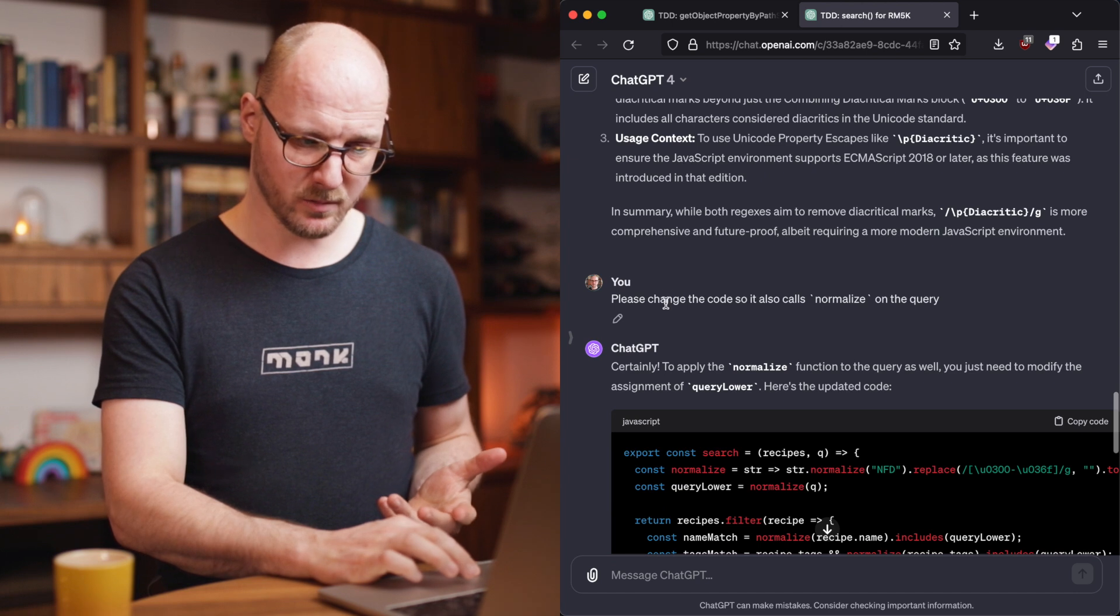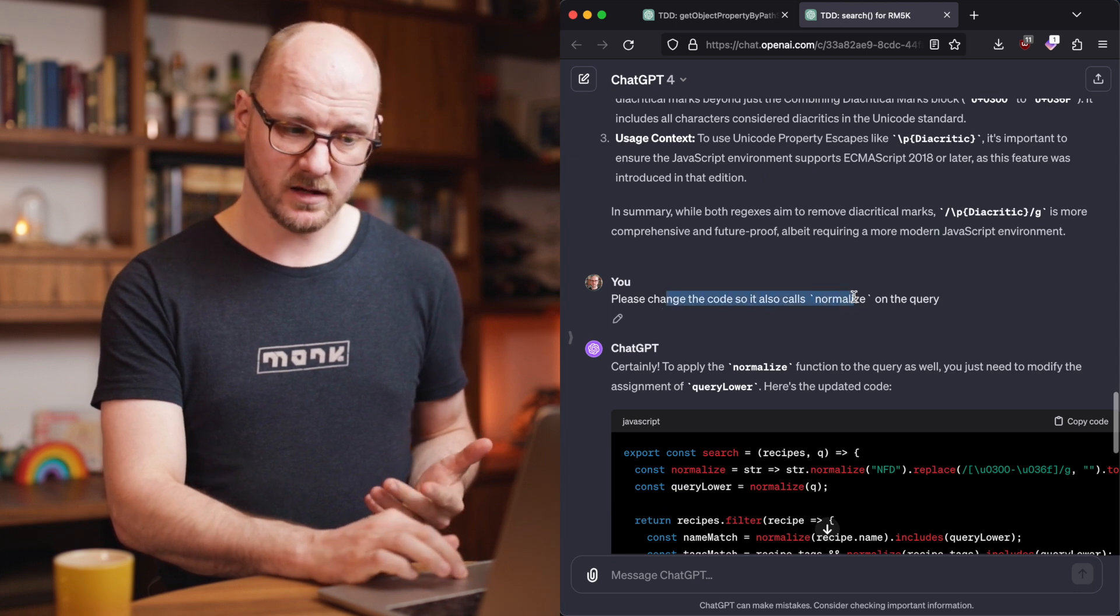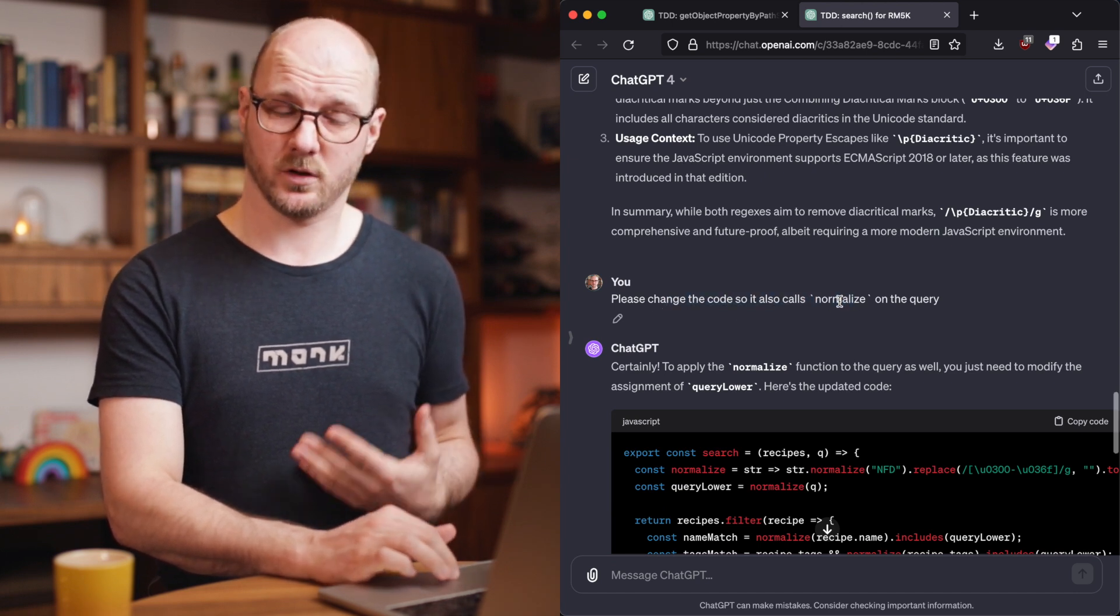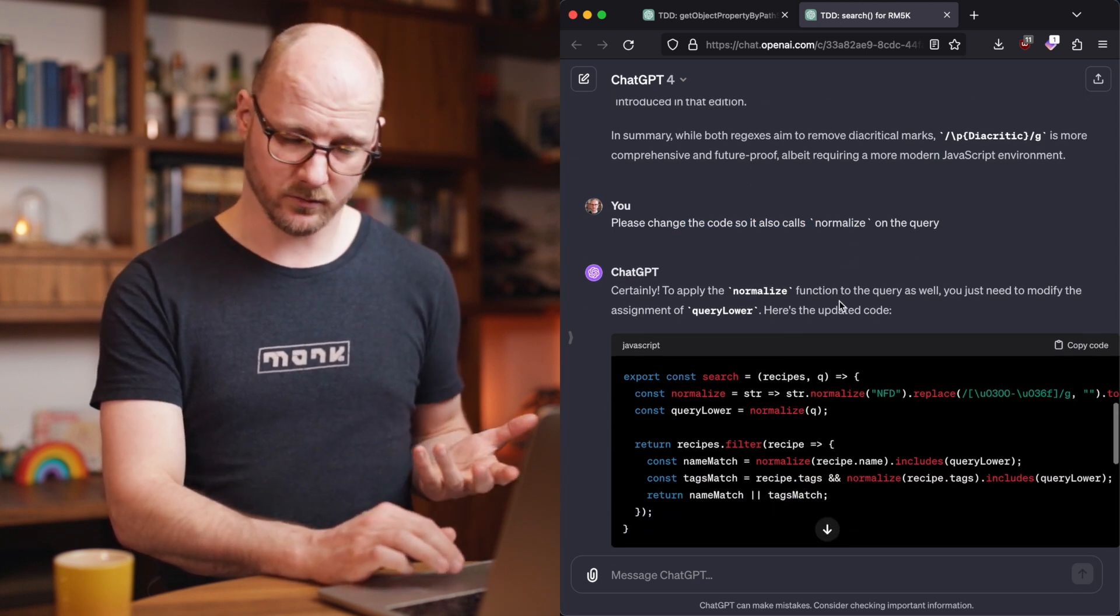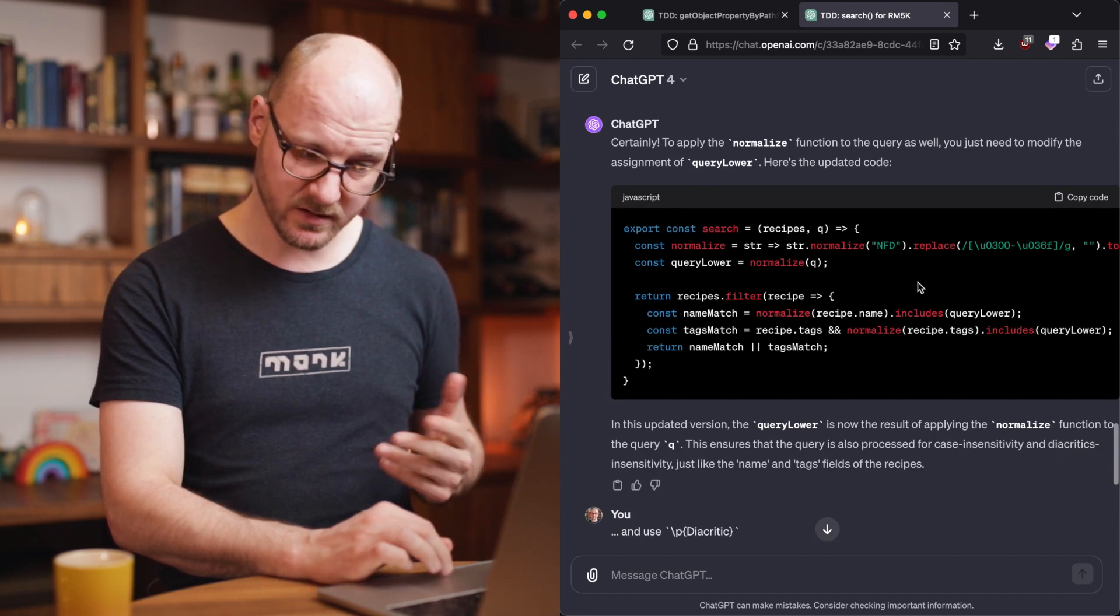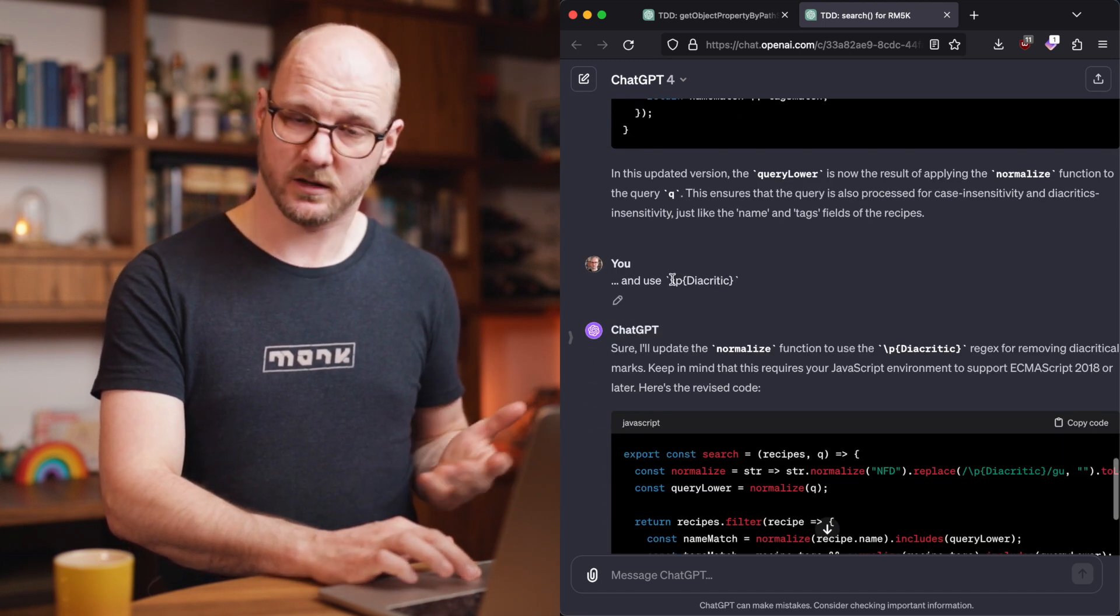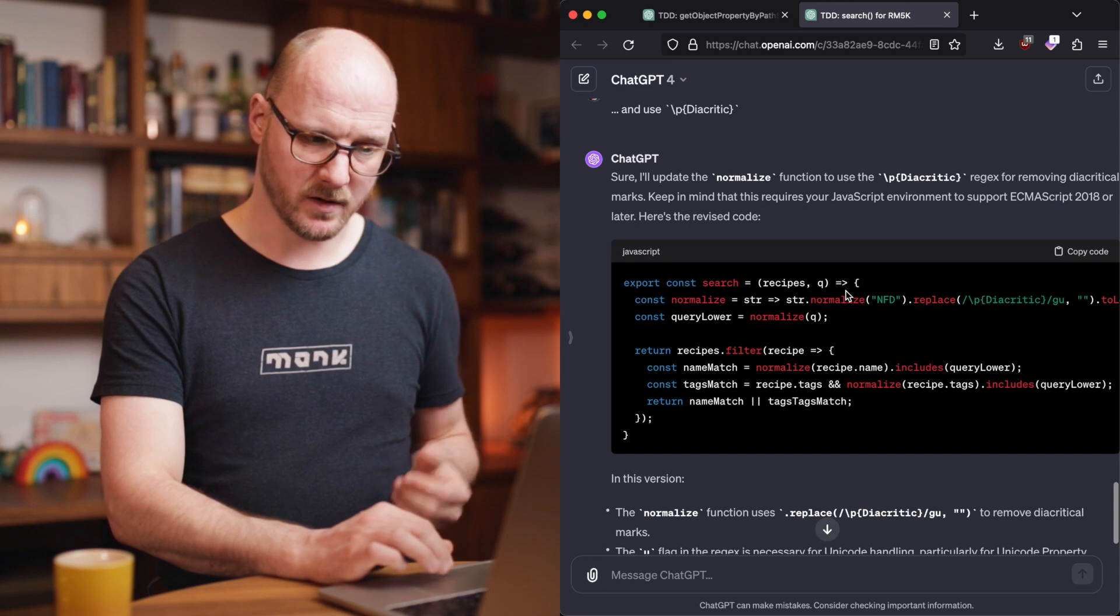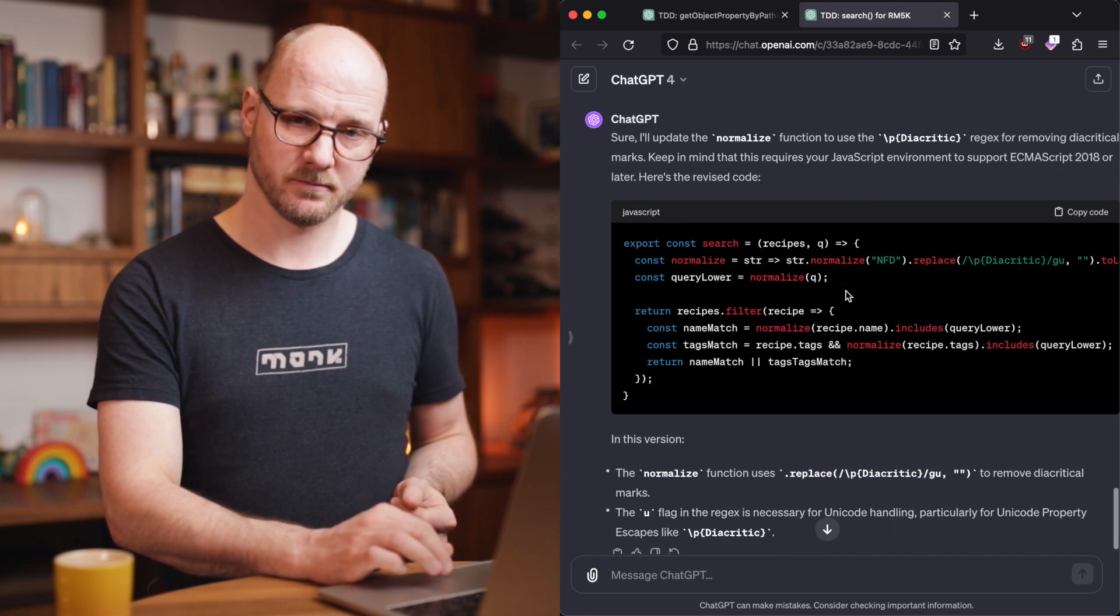I also spoke about the second thing. Like let's also call normalize on the query and not only on the results, which it was able to update, of course, and then use a diacritic one. And there we have a nice version.